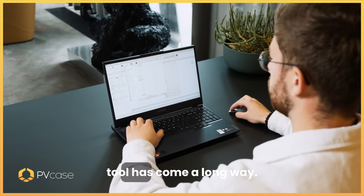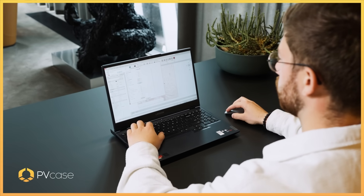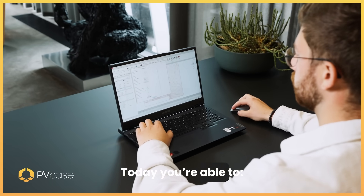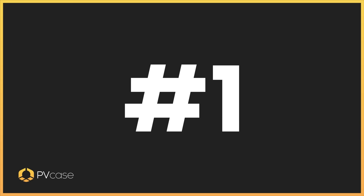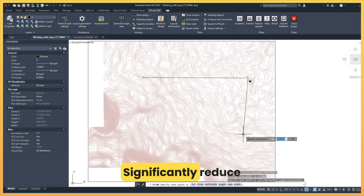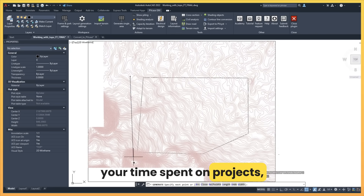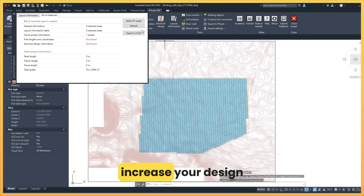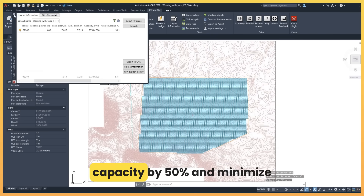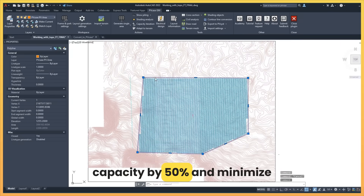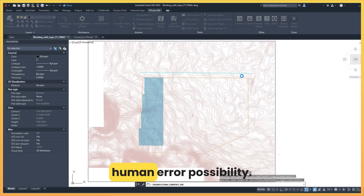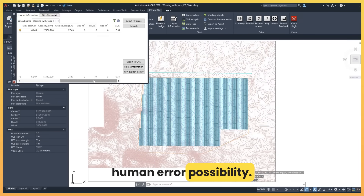The PV-Case ground mount tool has come a long way. Today you are able to significantly reduce your time spent on projects, increase your design capacity by 50%, and minimize human error possibility.